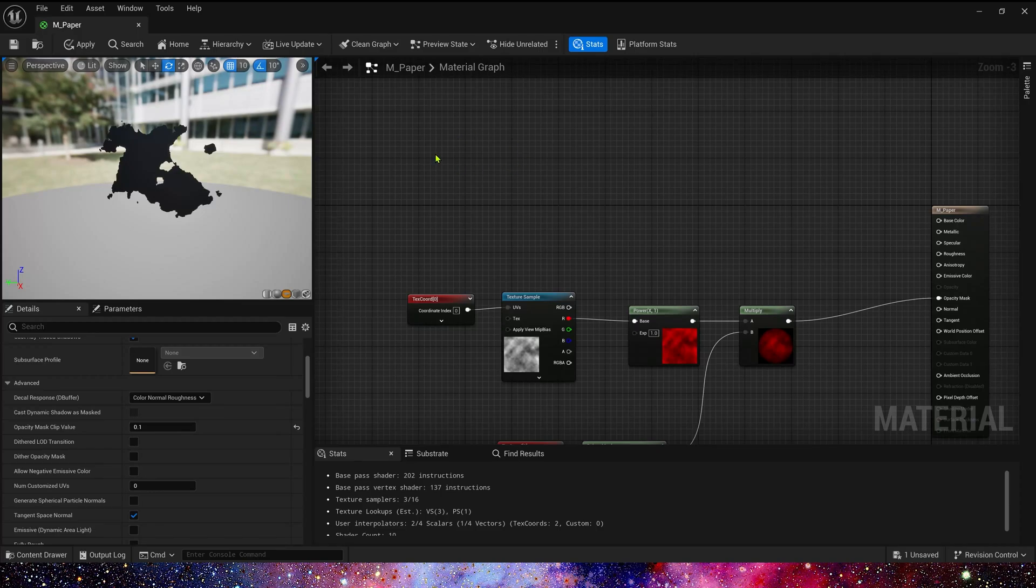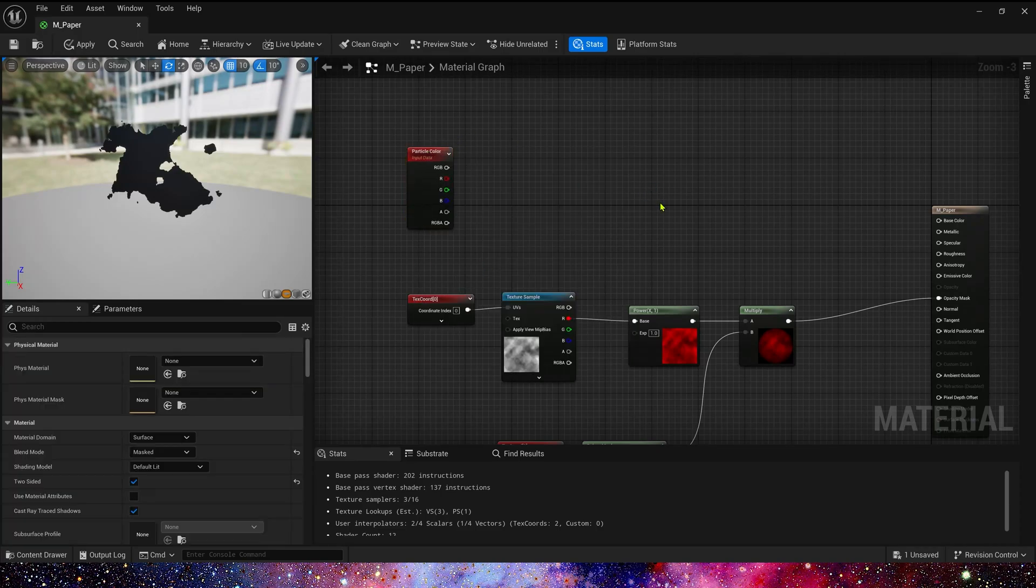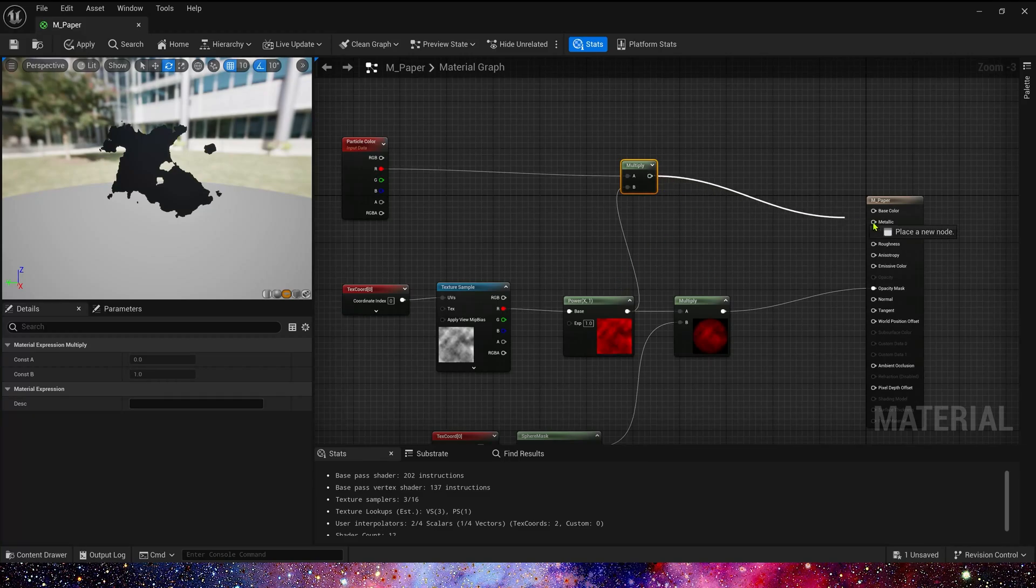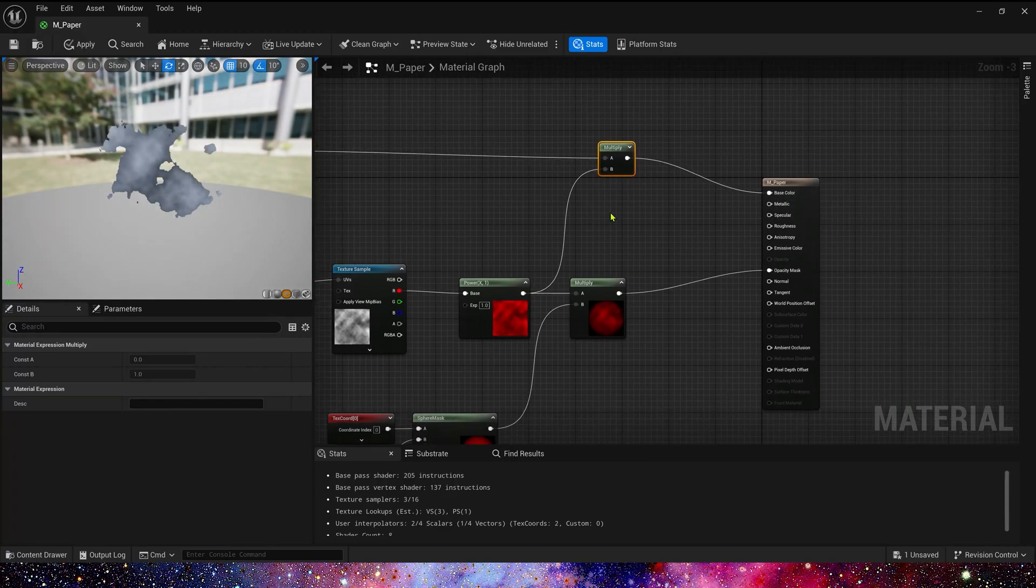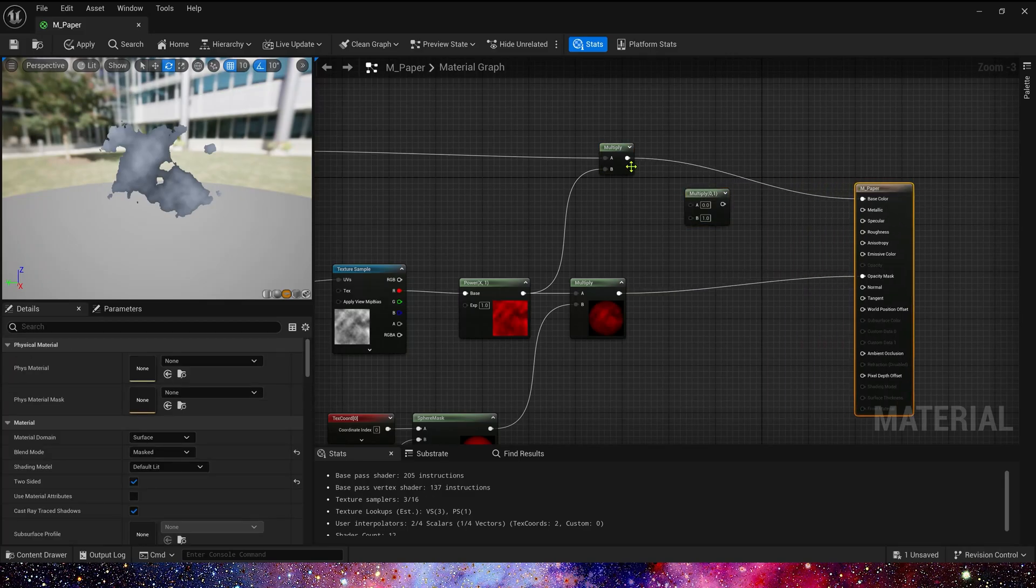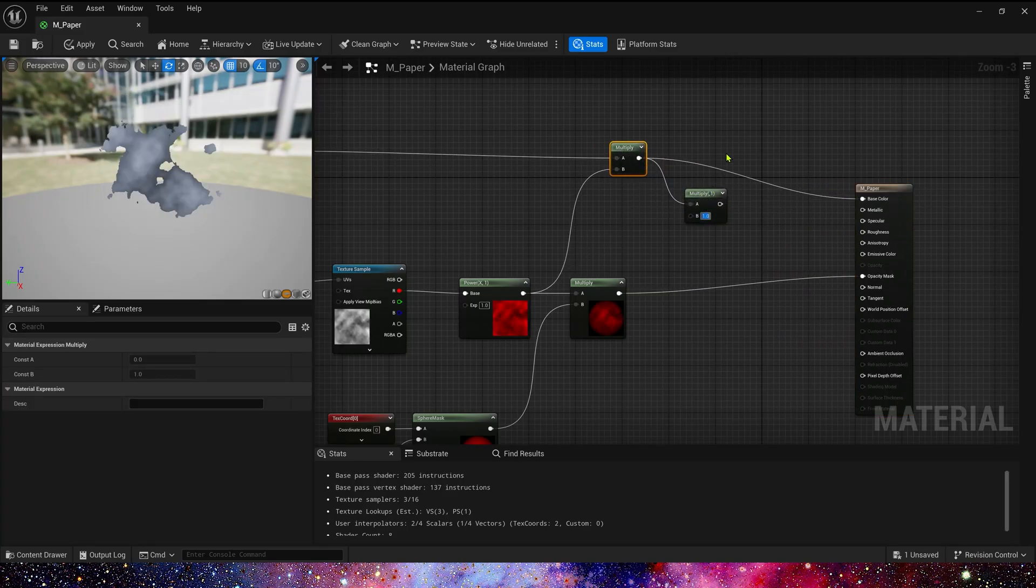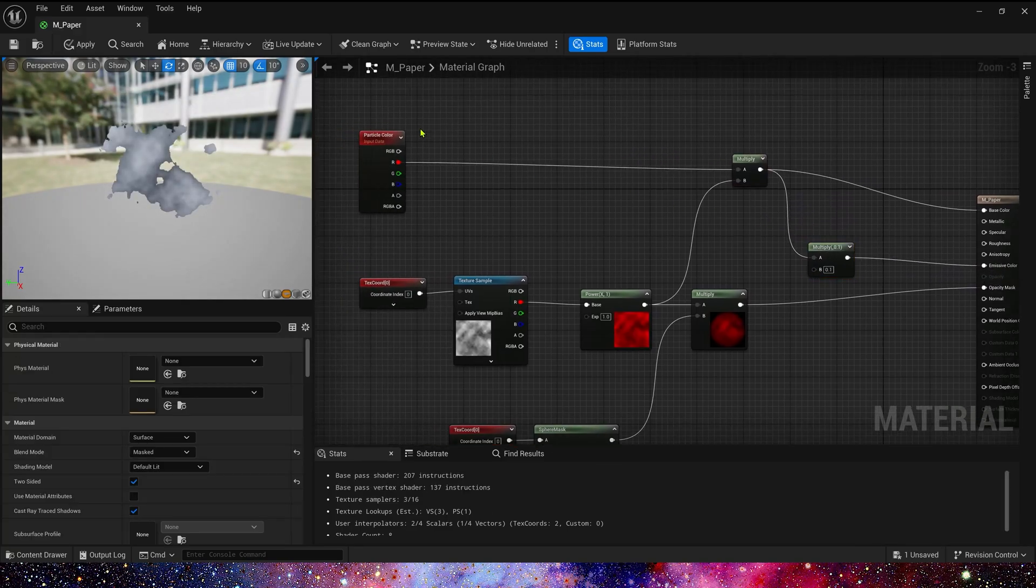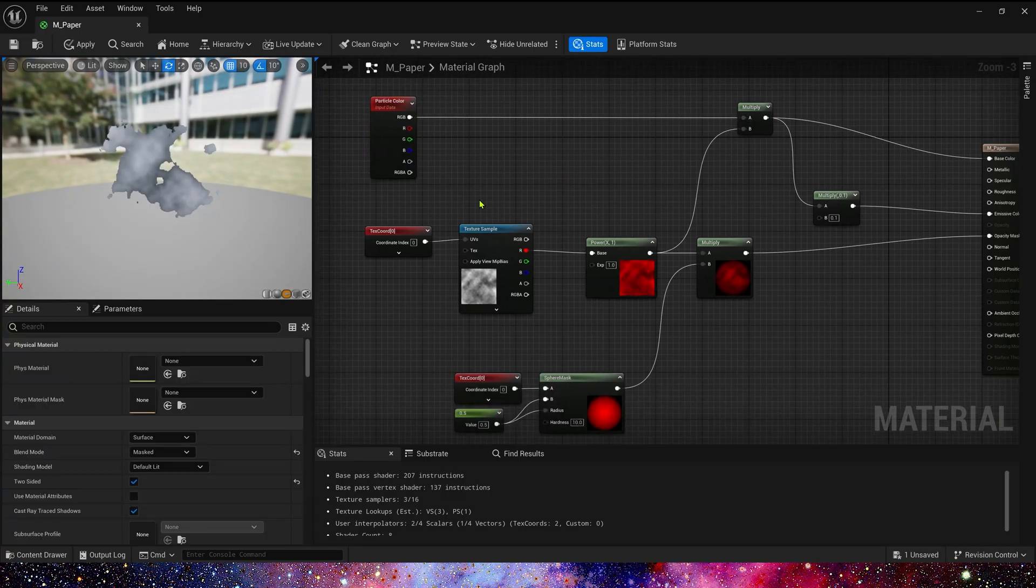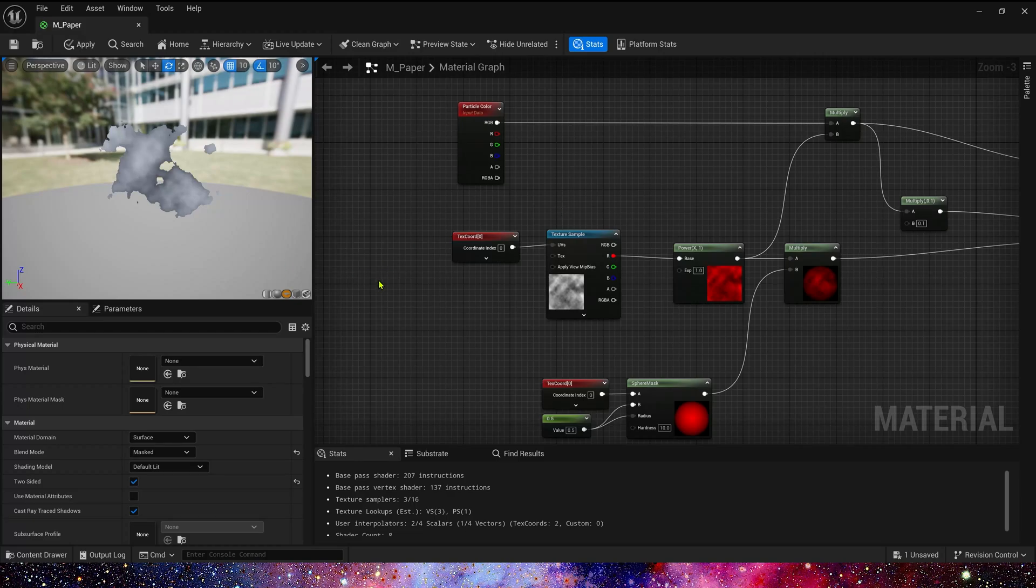Now let's add a particle color. Multiply by the noise texture. That's base color. Also we can add an emissive color. This value should be smaller. So multiply by 0.1. Oh yes, here we use three channels RGB.